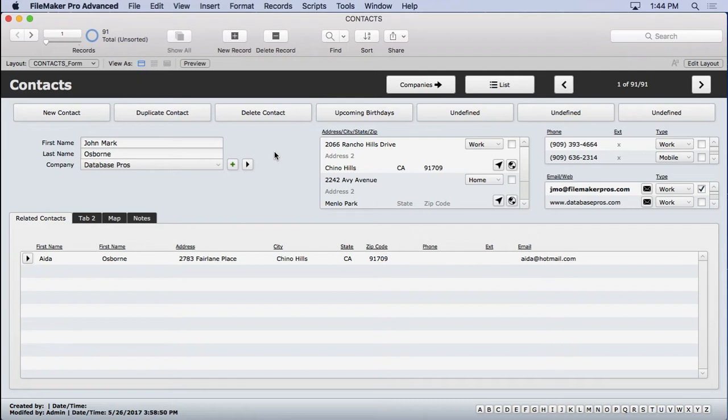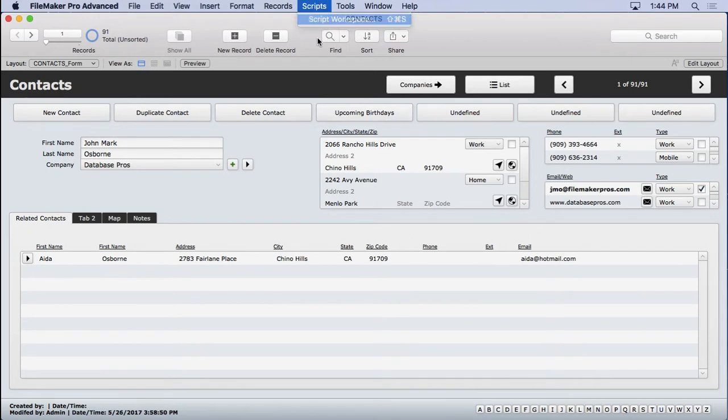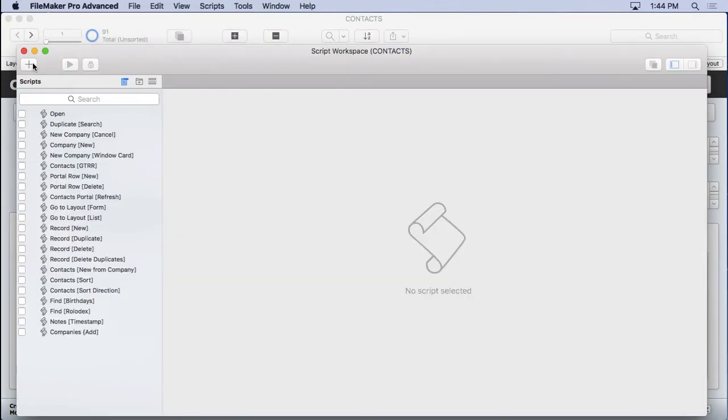So we're going to automate that whole process for them and make it really an easy thing because they can click on a print button and answer some questions. That's very easy for them to do. So we're going to go into the script workspace, type in contacts, print.